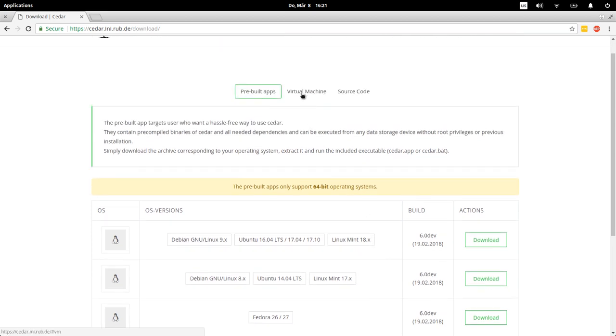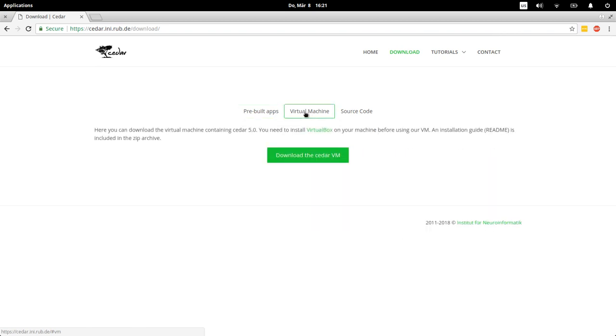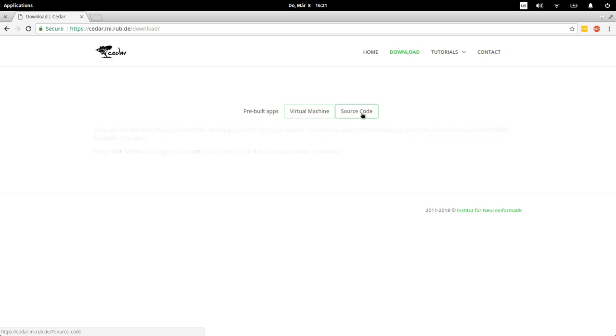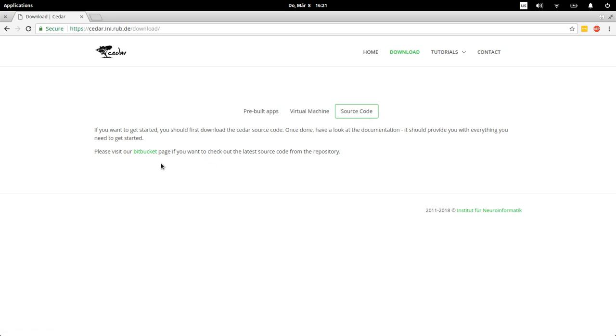Either download a whole virtual machine which will give you a virtual machine that runs on VirtualBox which has cedar and all the libraries installed on it and you can run this wherever you have VirtualBox, or you could go to the source code. Cedar is an open source project and you can download the source code and compile it, which is kind of a complicated process but it's not impossible. It's probably easiest on a Linux machine.